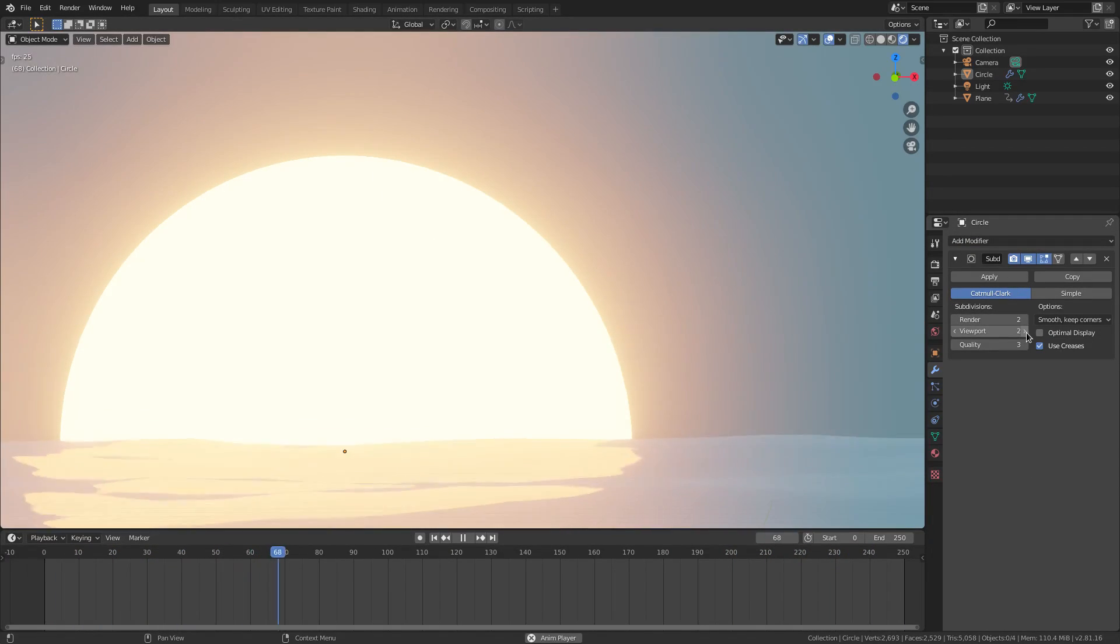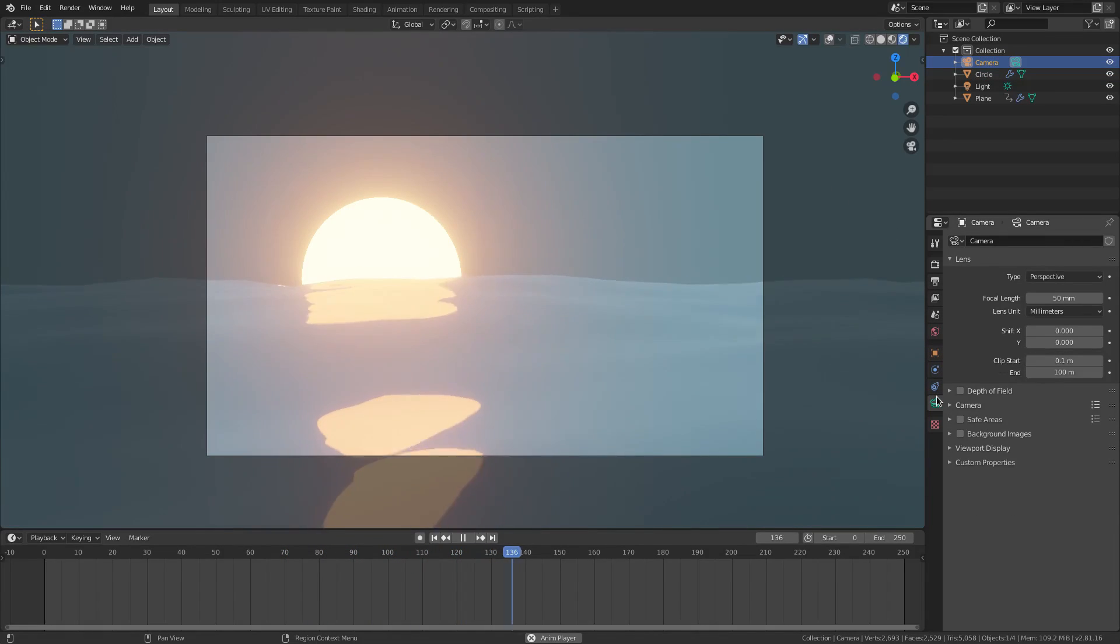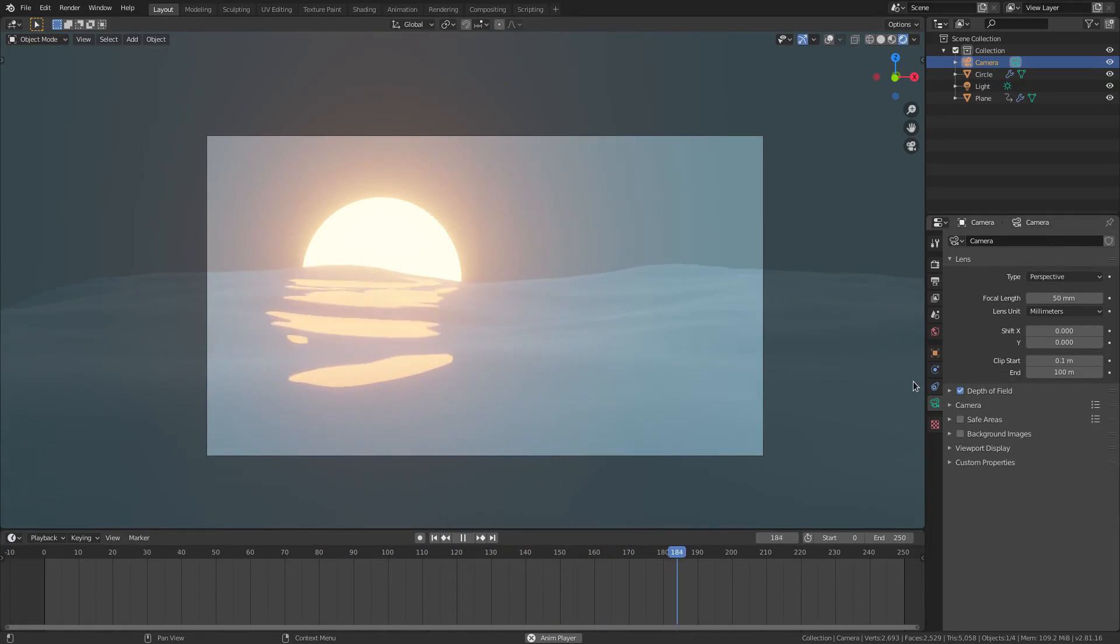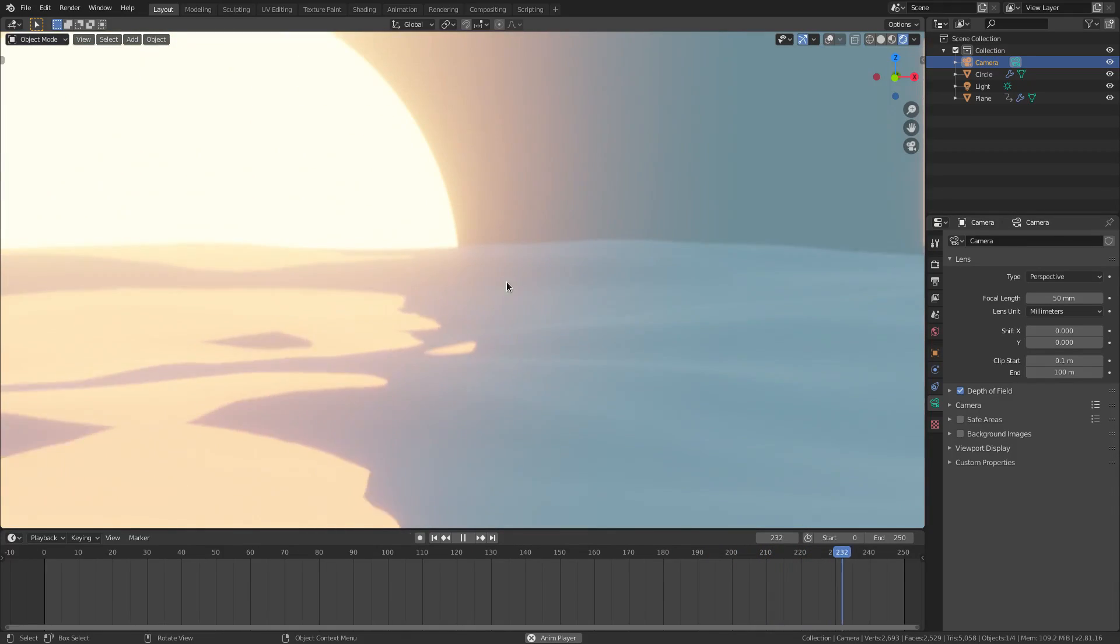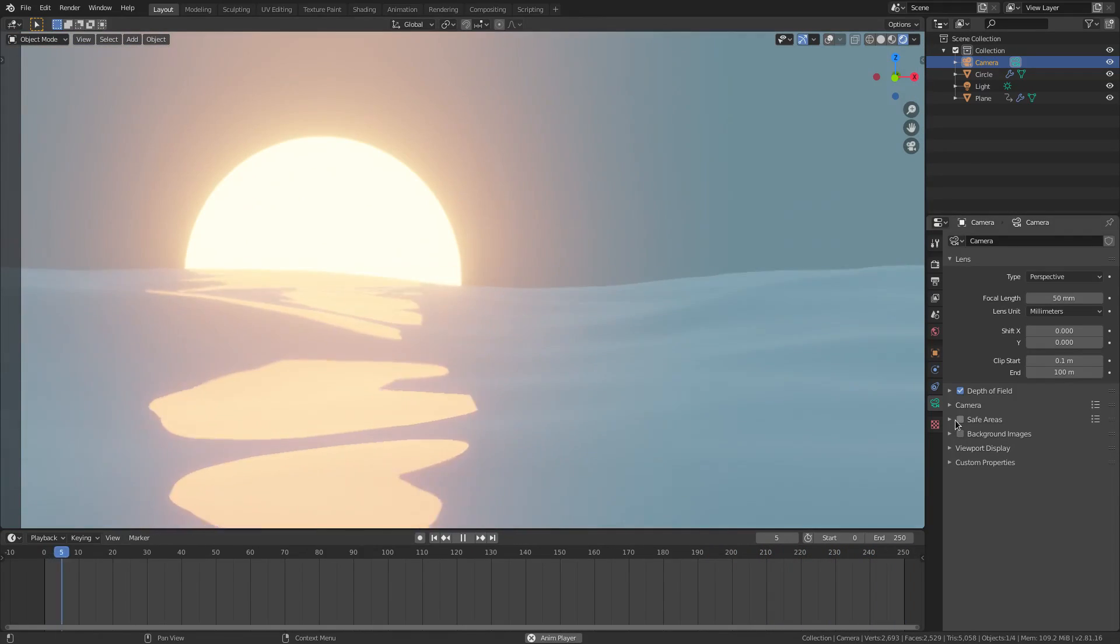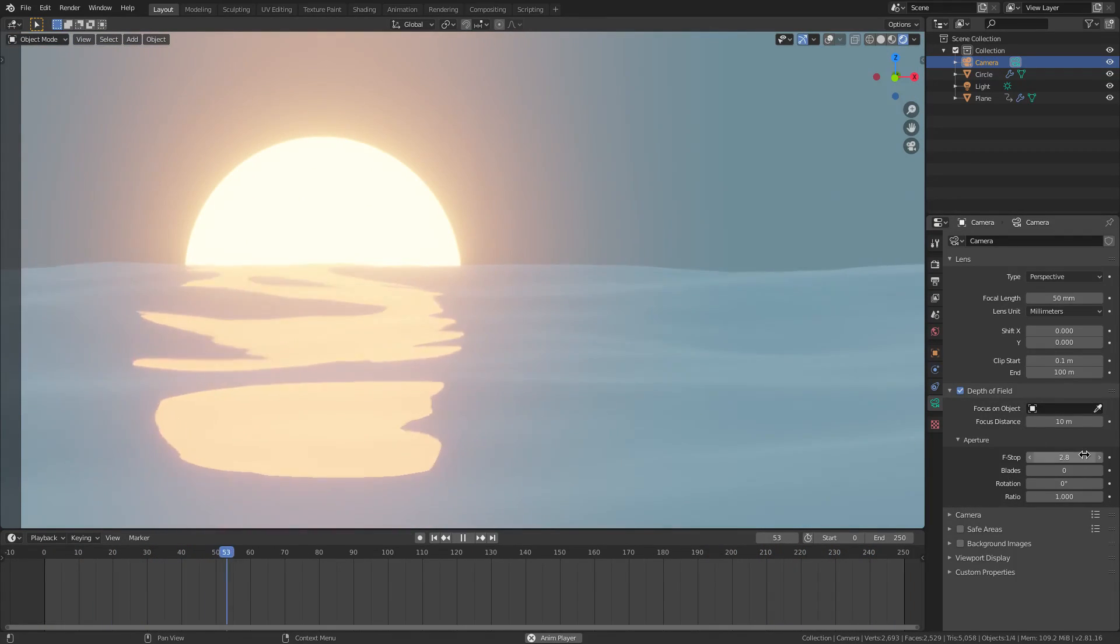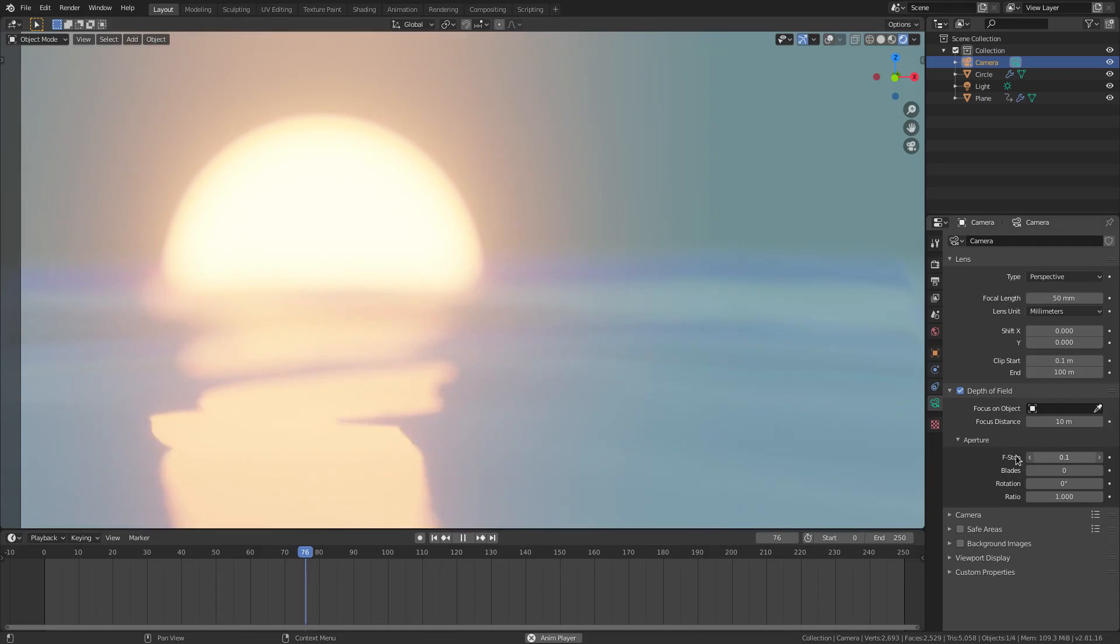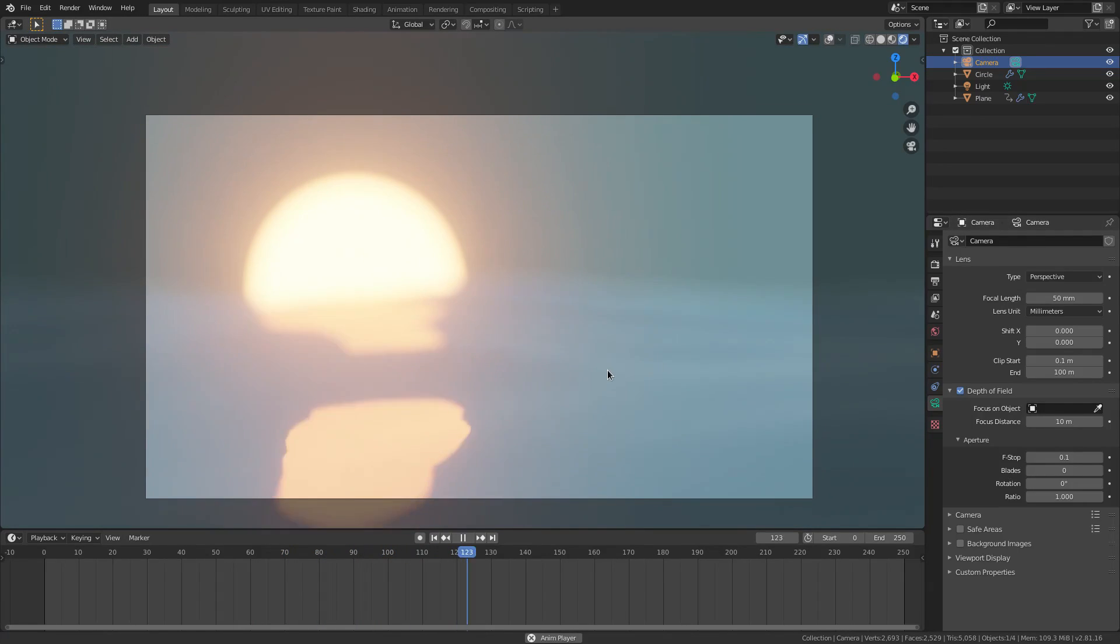With the camera selected, I'm going to go to the camera tab and then go to depth of field and check that. Make sure that's checked on. Now you can see it got a little blurry, but we're going to fix that because we're going to drop that down and change the f-stop all the way down. We're going to turn it all the way down. That's not like Kevin Hart. Turn it all the way down.